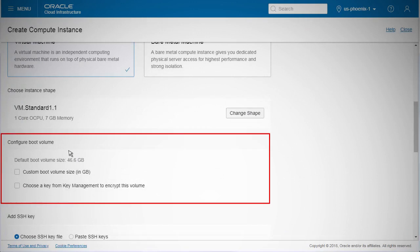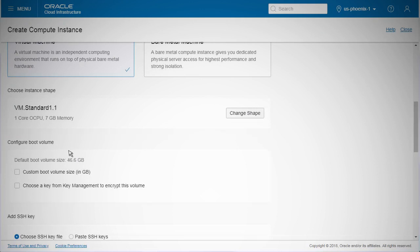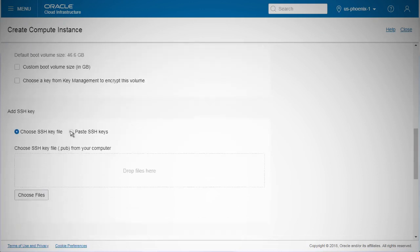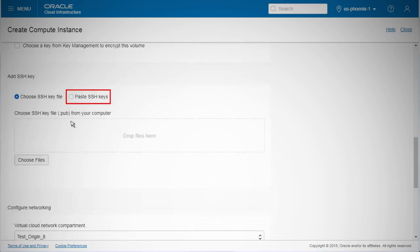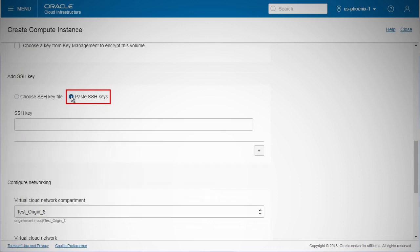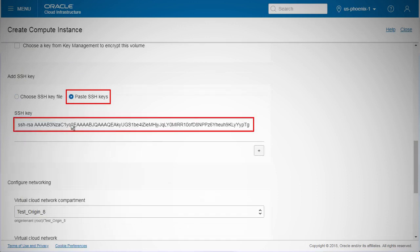You have the option of resizing the boot volume as well as enabling encryption using key management. Finally, you must enter the SSH key. You have the option of using a previously generated SSH key from your local machine.